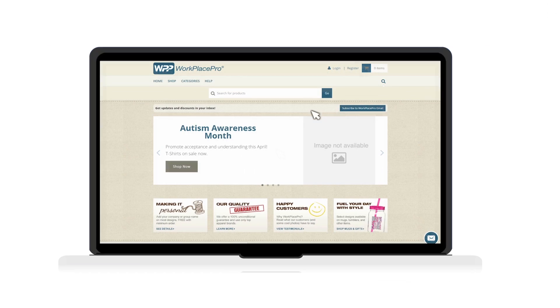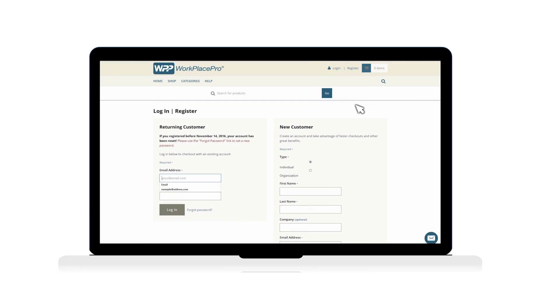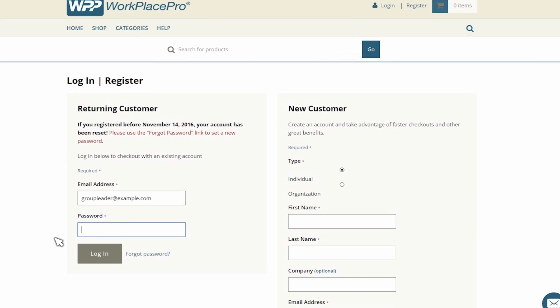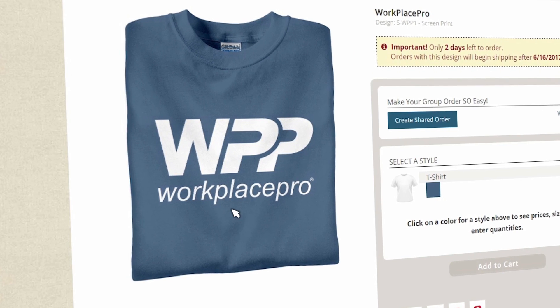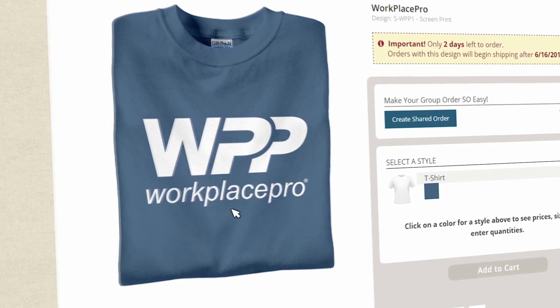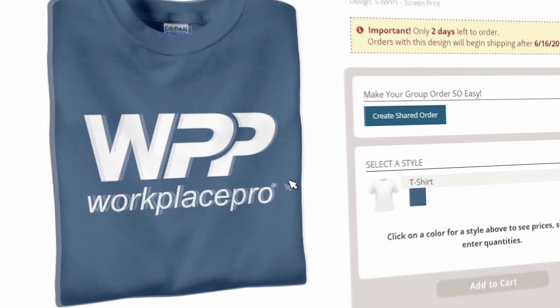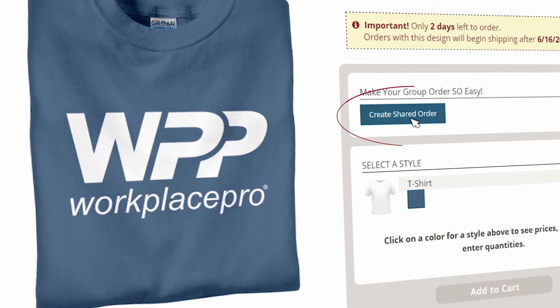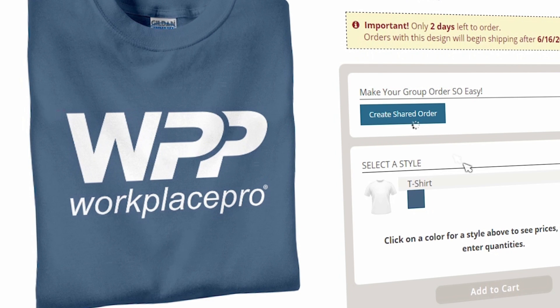Here's how it works. First, log into your account. Once you're signed in, go to the product page for the design you want and click on the Create Shared Order button.